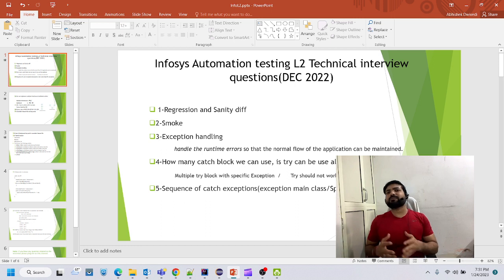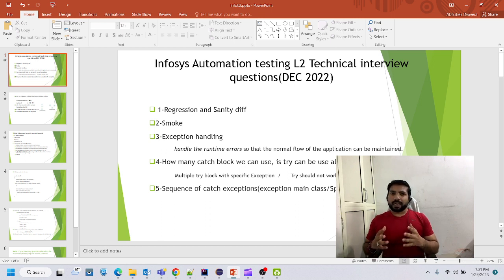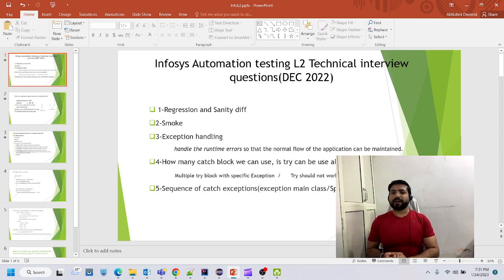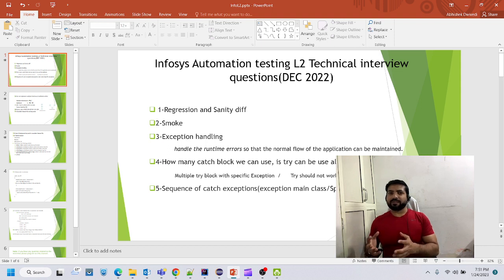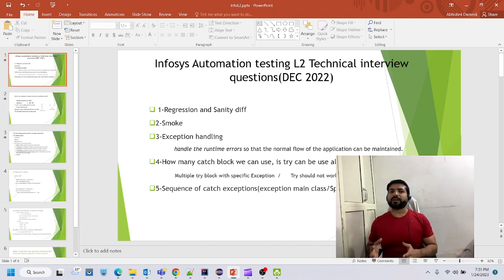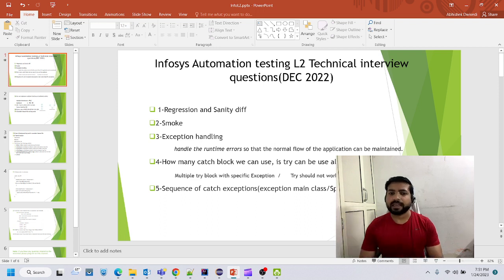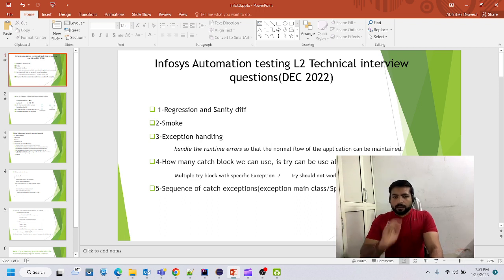That's why people automate regression test cases, and sometimes sanity too. If a module has 400 or 500 regression test cases, then your sanity test cases will also increase. The process is to select 15 to 20 percent of the regression test cases as sanity.